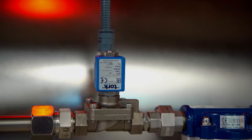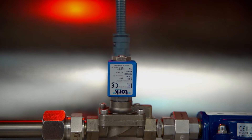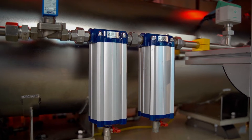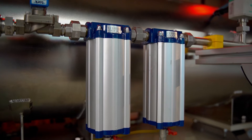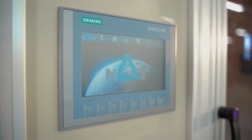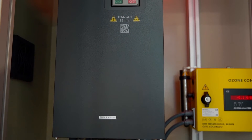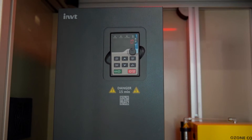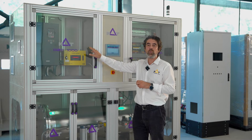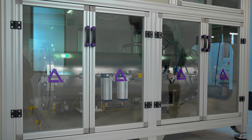We can reach up to 1.5 bar ozone outlet pressure and a concentration rate higher than 10% by weight. The PLC-integrated variable frequency driver allows us to adjust the production amount in 1% steps.